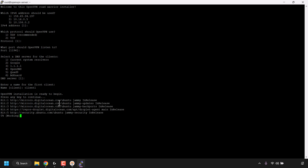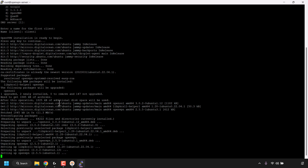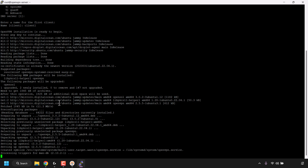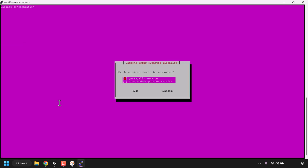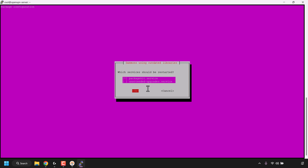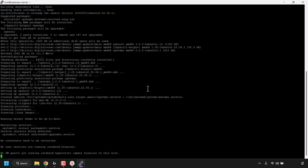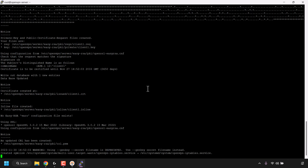OpenVPN will then begin installing on your DigitalOcean VPS. If during the install process you're greeted with a purple screen, simply press Tab once to highlight the word OK and then hit enter. The OpenVPN server installation will then continue.